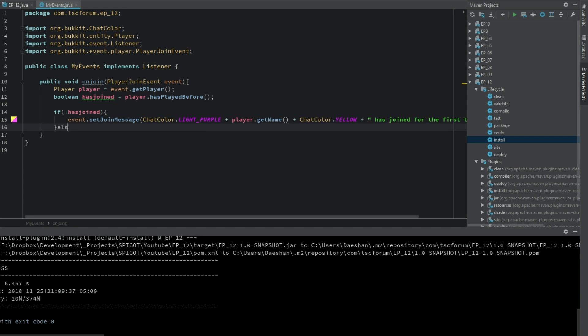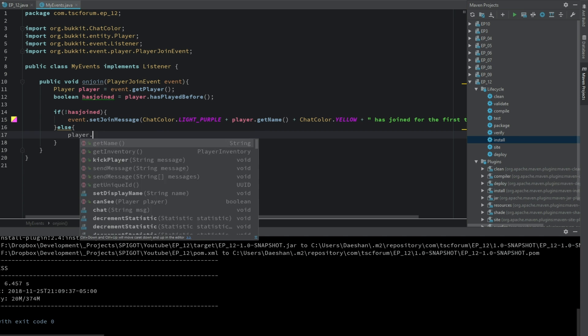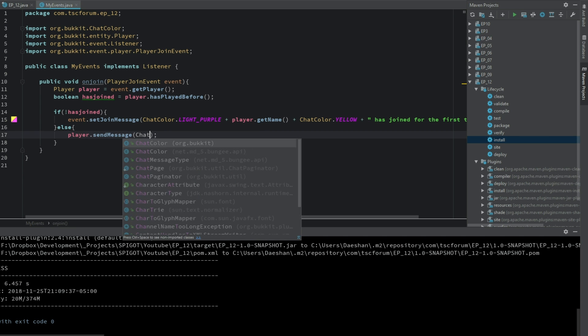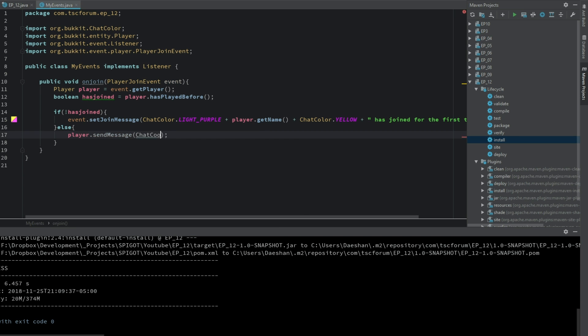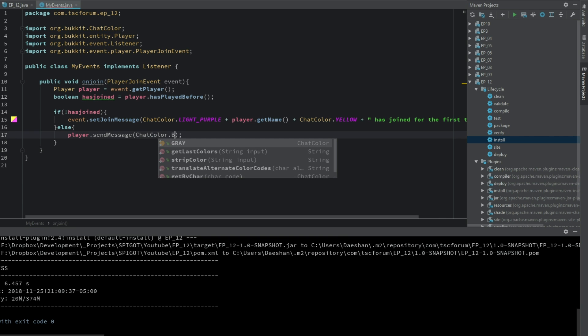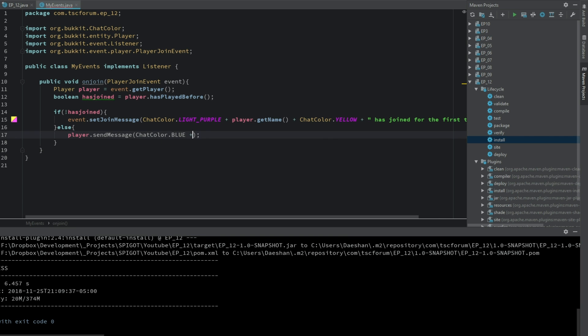We'll say else, player dot sendMessage ChatColor dot BLUE welcome back.